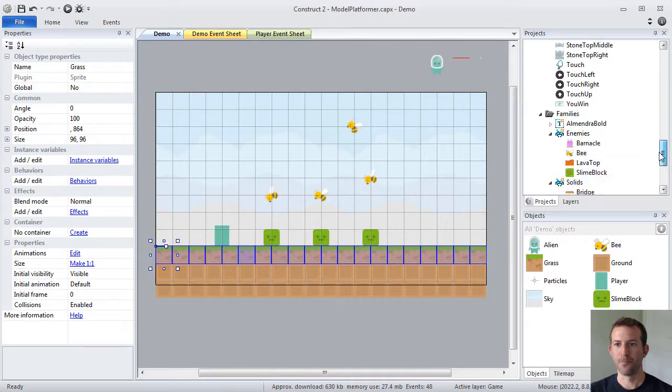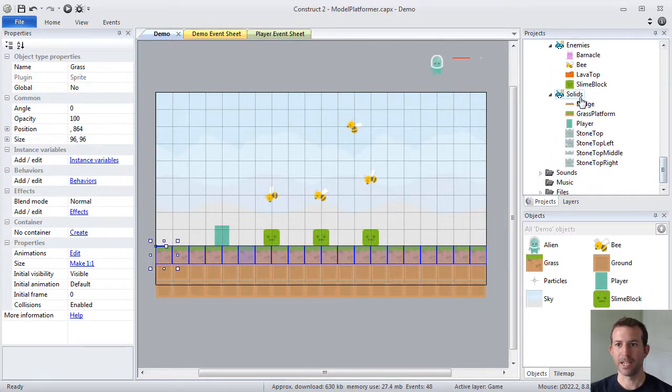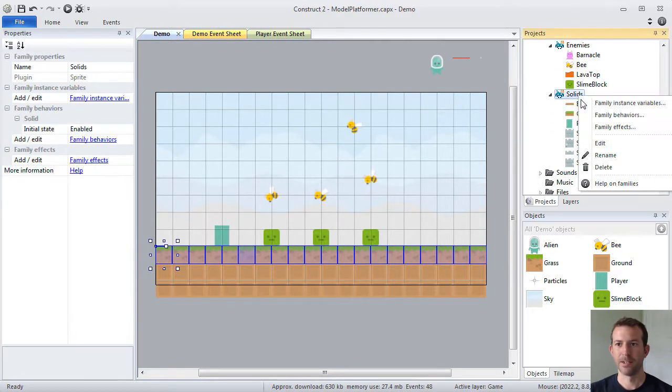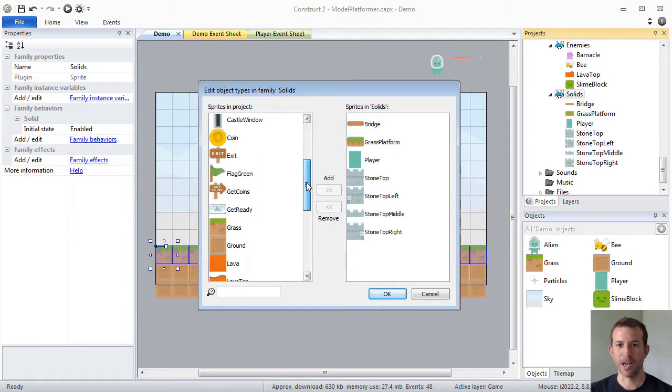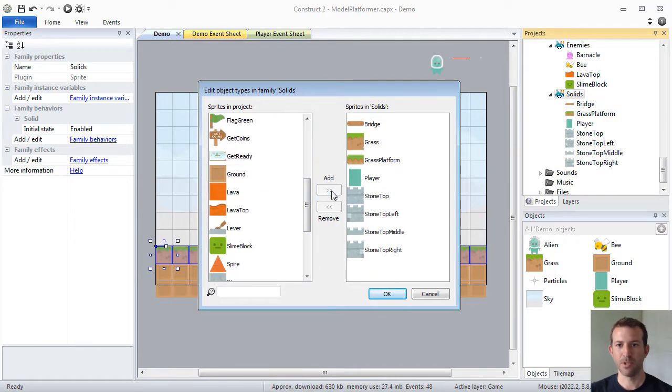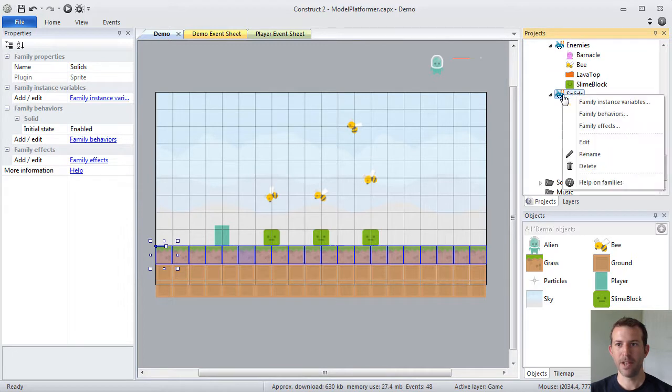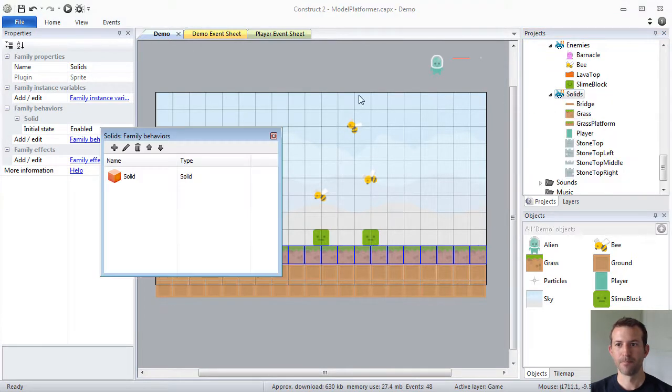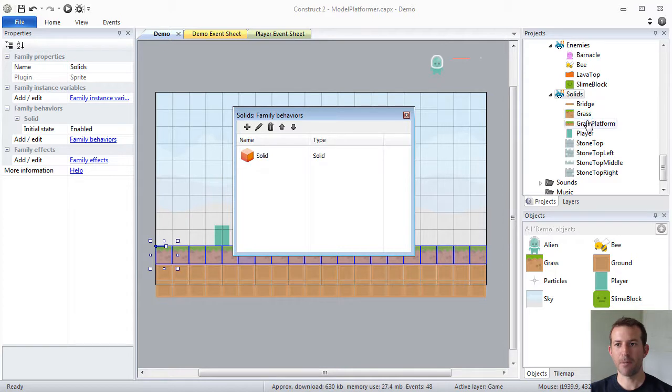And what I would rather do is have families like solids and then find my grass block, add them to the solids family that I created.